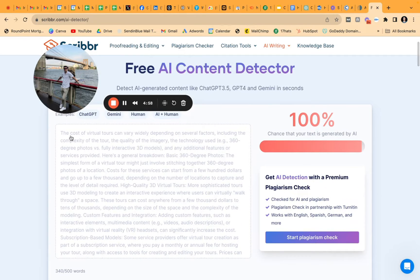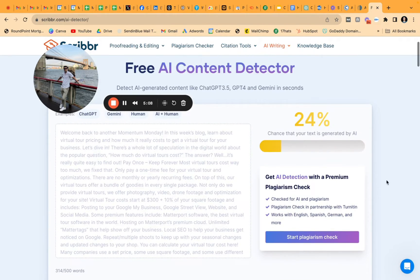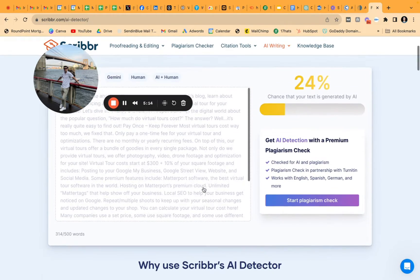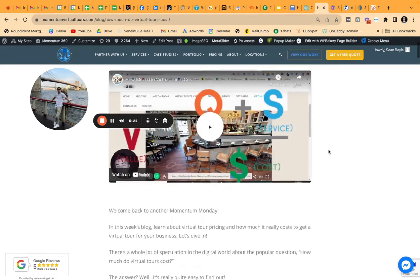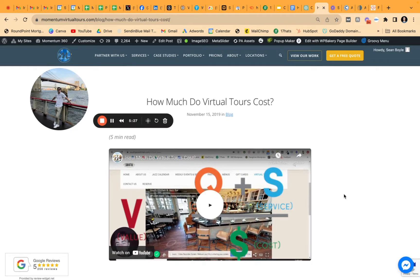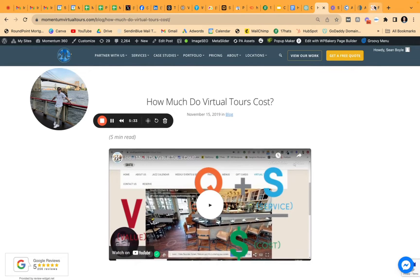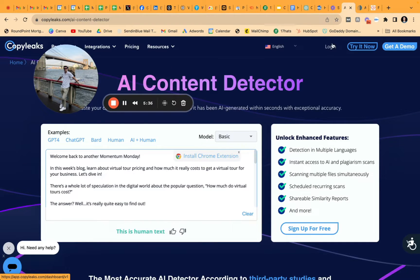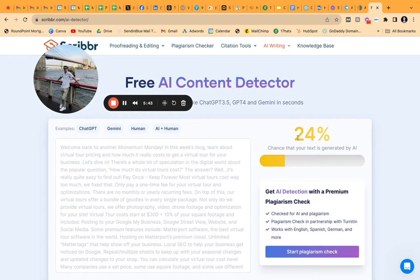Let's go to Scribber now and see if it reads as human written or not. We're two for two so far. And — 24% chance that your text is generated from AI. So it's mostly saying it's human written, but it's also flagging some AI chance, which is very interesting because I literally pulled this from our blog that I wrote five years ago and didn't change anything. Scribber is a little more harsh I would say, followed by ZeroGPT.